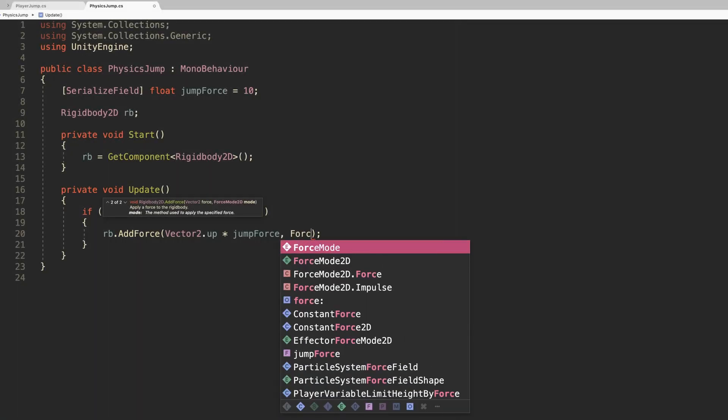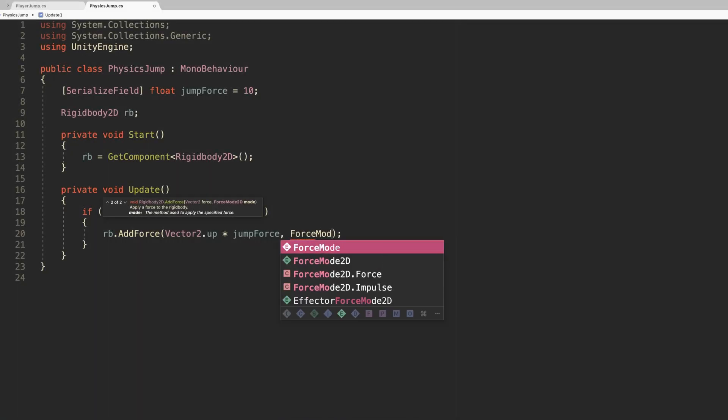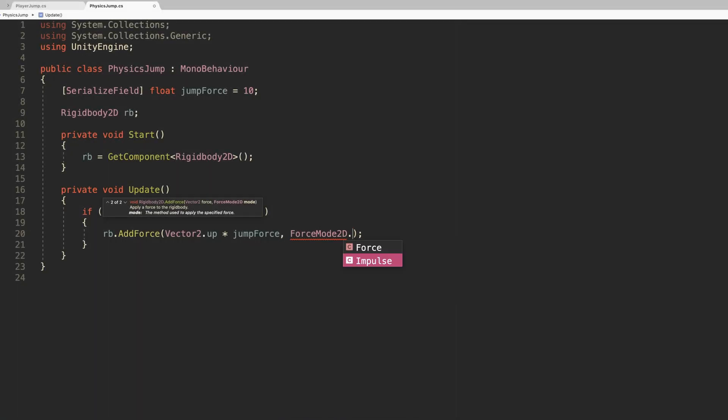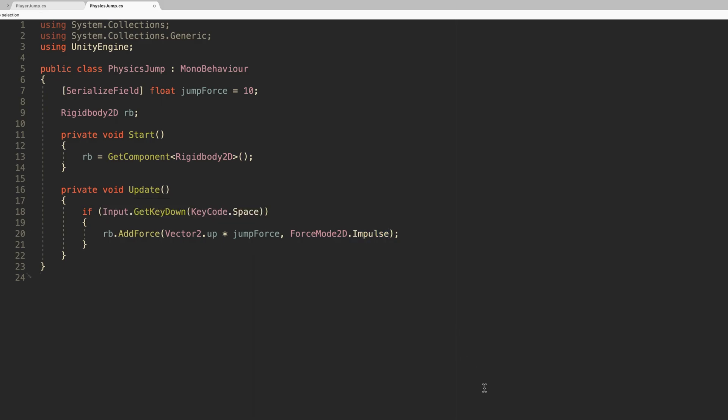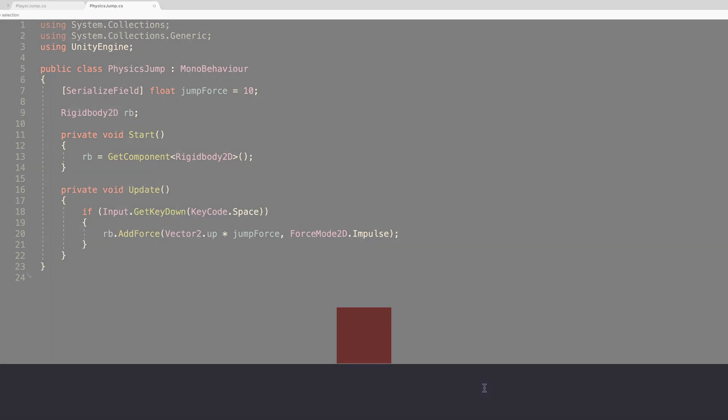By default, add force applies force over time, building momentum like a rocket would, which isn't really appropriate for making an object jump. Instead, the impulse force mode allows you to apply force to a rigid body in one hit, such as when the jump button is pressed, for example, making the object jump.